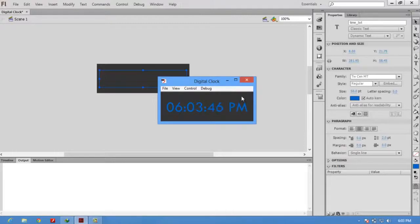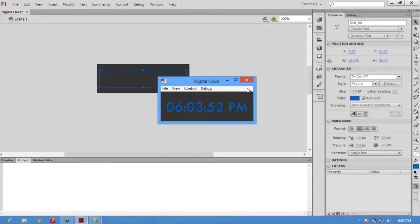This is the procedure for creating a digital clock in Flash using ActionScript. Thanks for watching the video. Thank you.